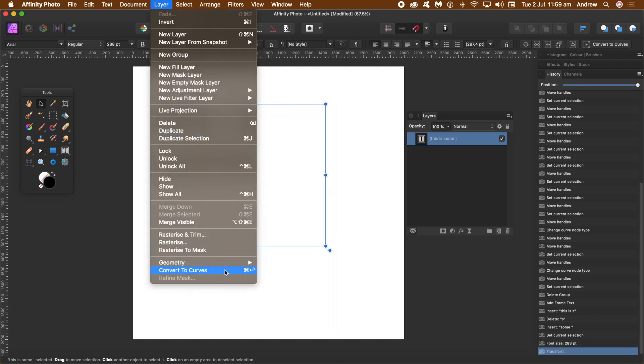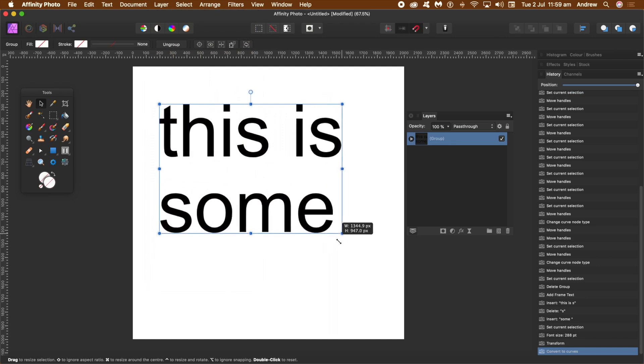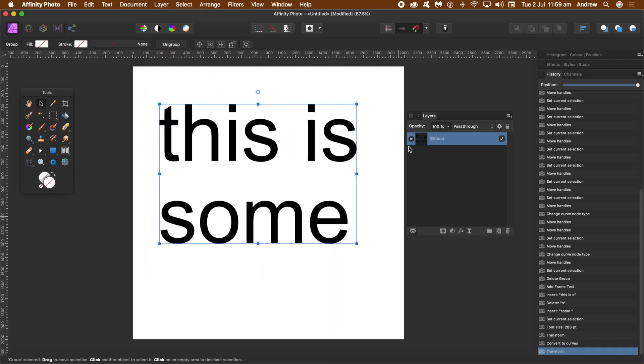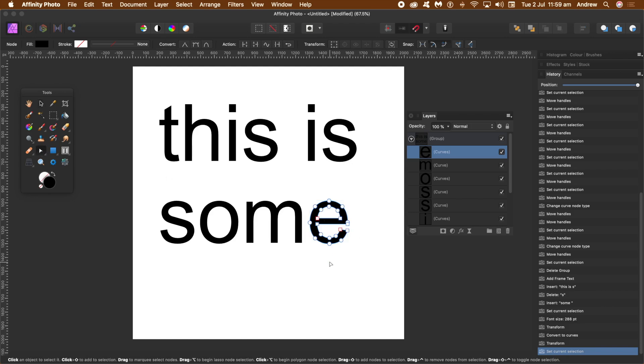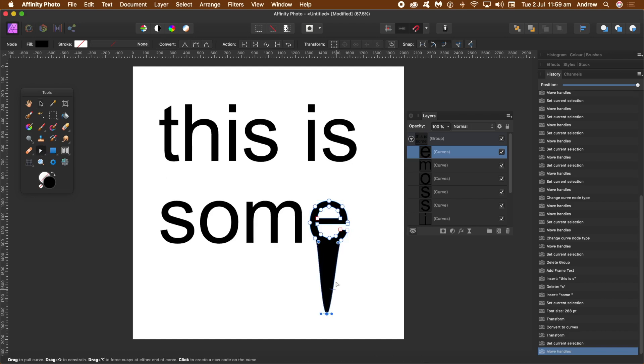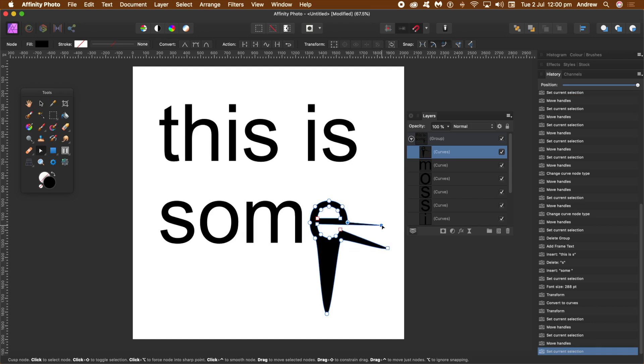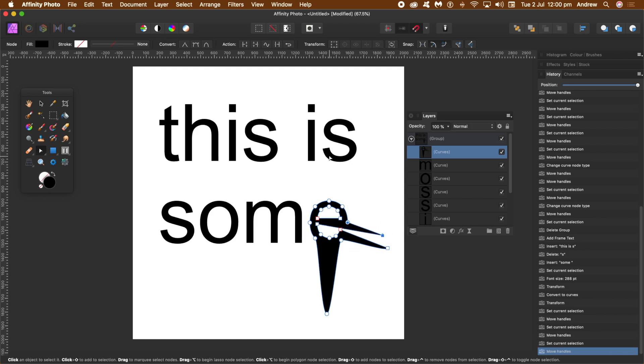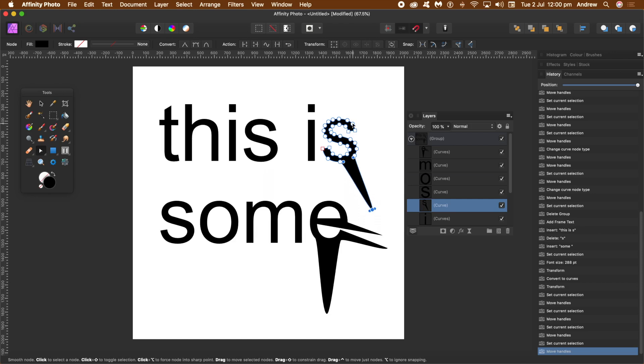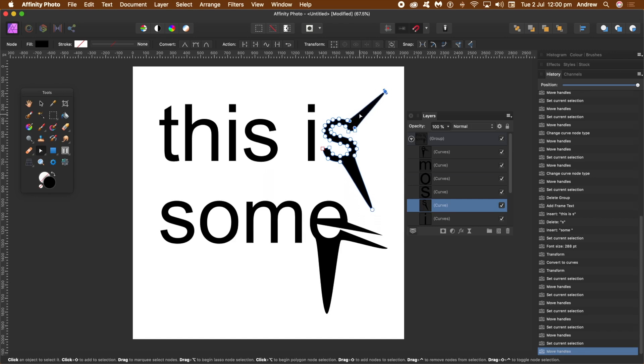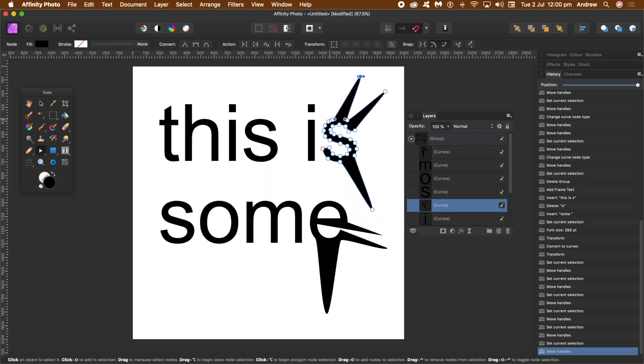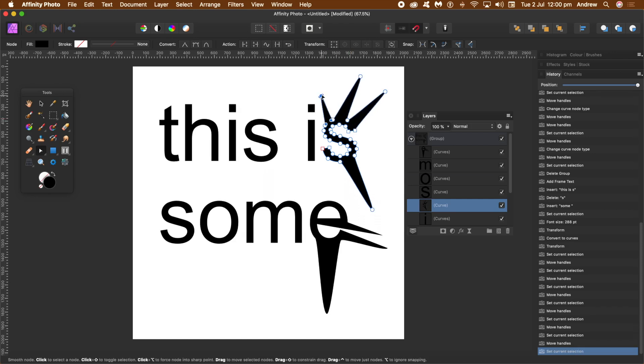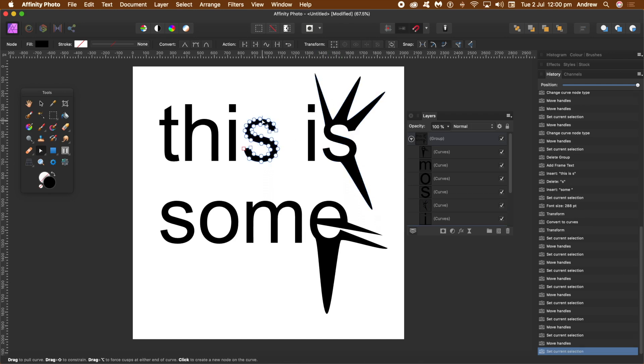Now what you can do is go to Layer and again Convert to Curves, and then resize all that group. You can break that down - you can see the group, expand that, and select the individual characters. Again, select the nodes using the node tool, click on that one, and just drag it out. You can create all kinds of different weird and wonderful shapes just by using the node tool with type.